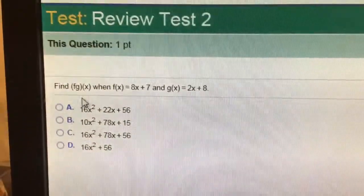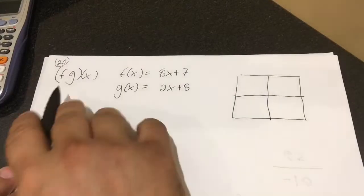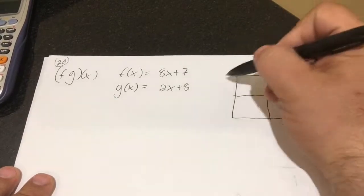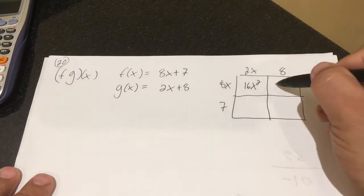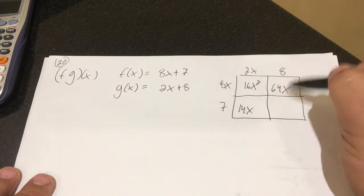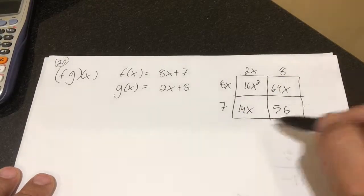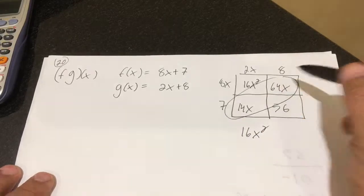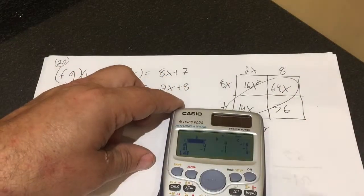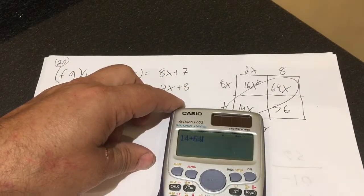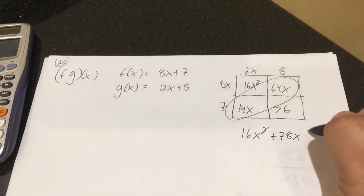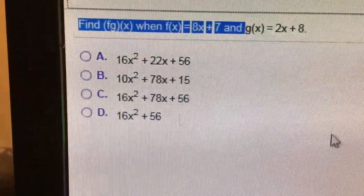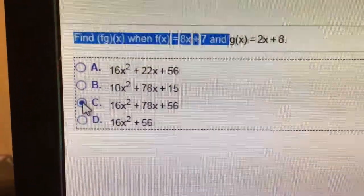Number 20, they want me to multiply them, so I want to set up a FOIL. So 8x plus 7 times 2x plus 8 — that's going to give me 16x squared, 64x, 14x, and 56. Combine my terms: 16x squared, 14 plus 64 is 78x, plus 56. So 16x squared plus 78x plus 56.